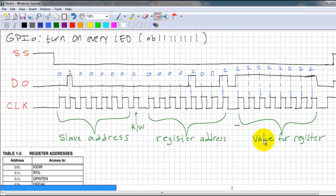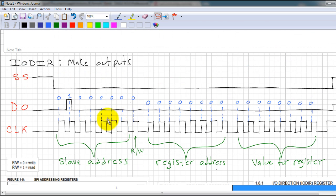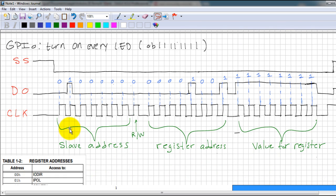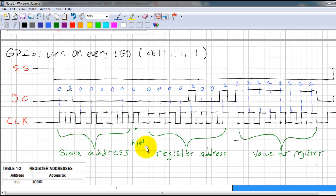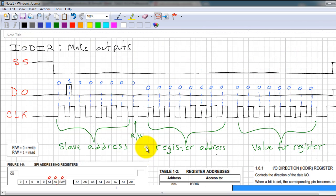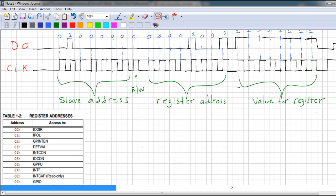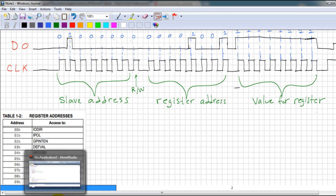If you give a bit a value of 1 then that LED will turn on; if you give it a value of 0 then the LED will turn off. I want all my LEDs on so I have given them all a value of 1. Also notice that the data is read on the rising edge of the clock, and that is also according to the datasheet. Now that we know the signals we have to send, let's check out the code required to send these signals.